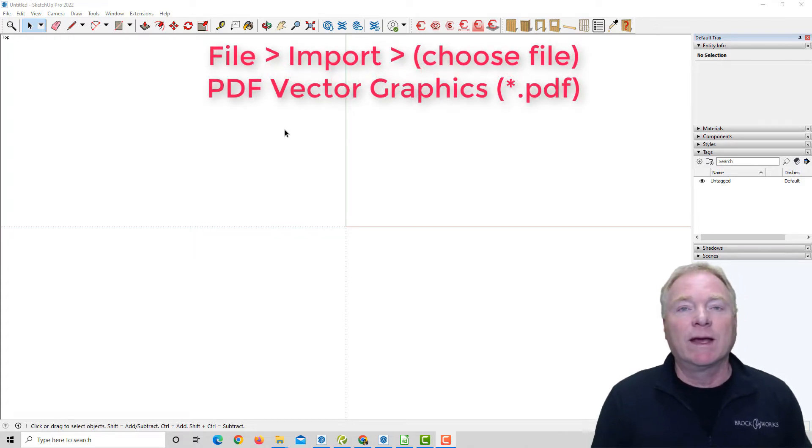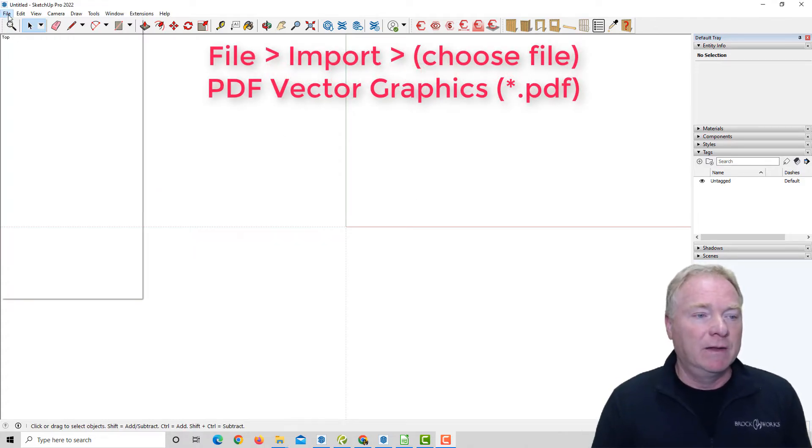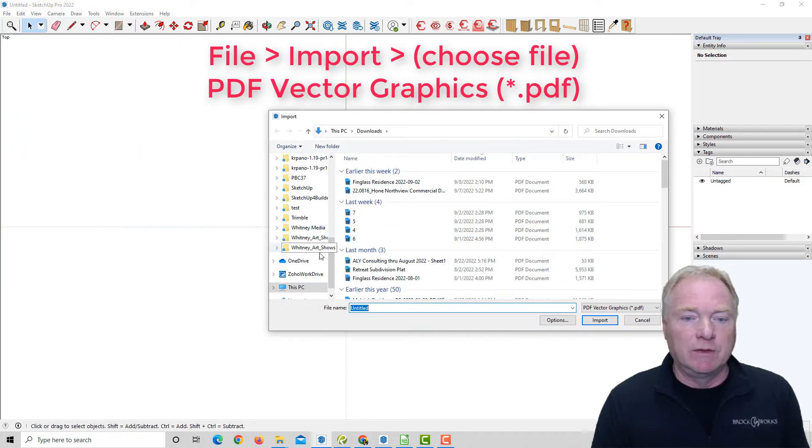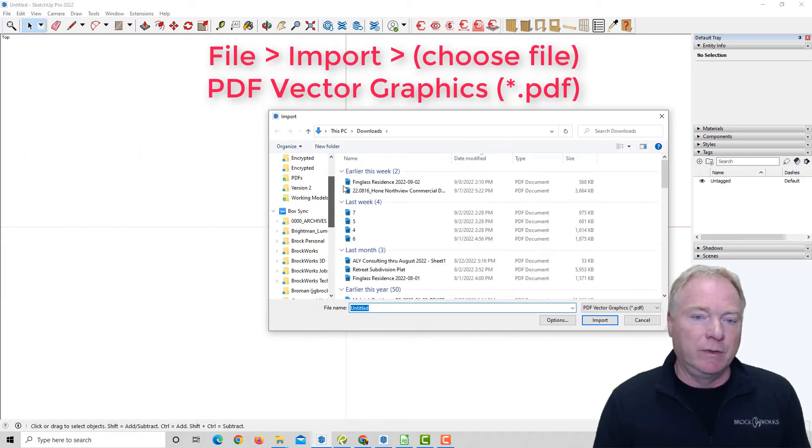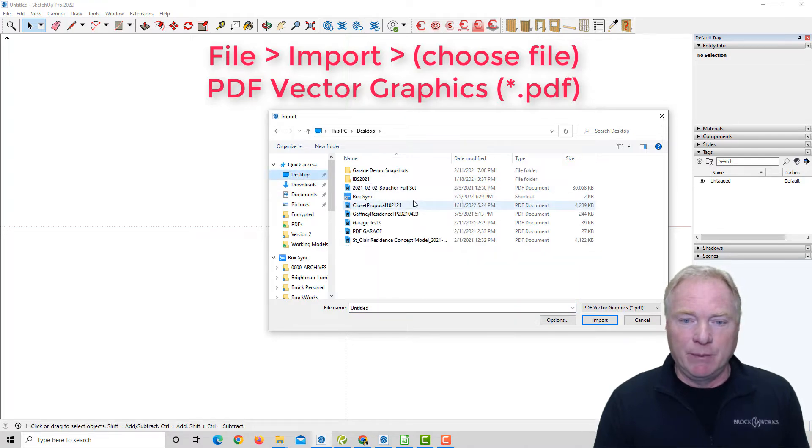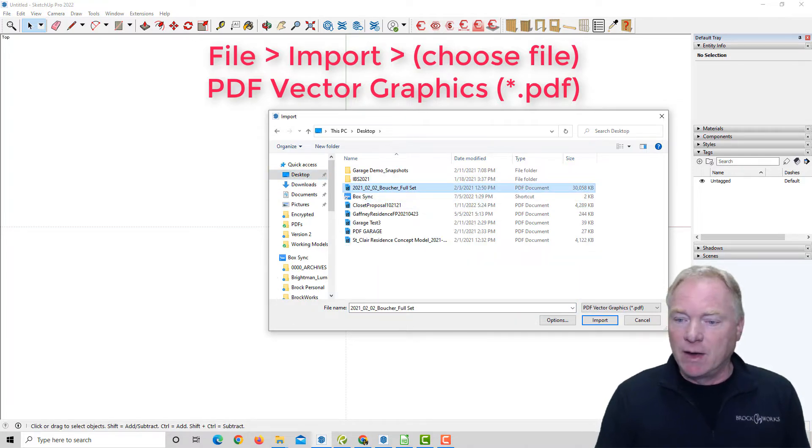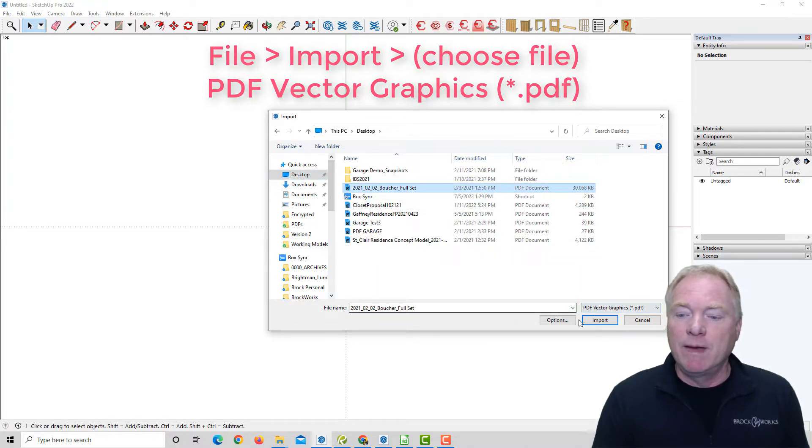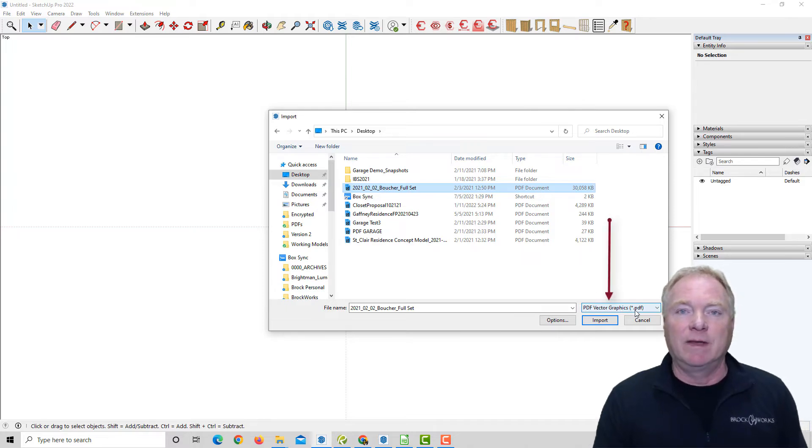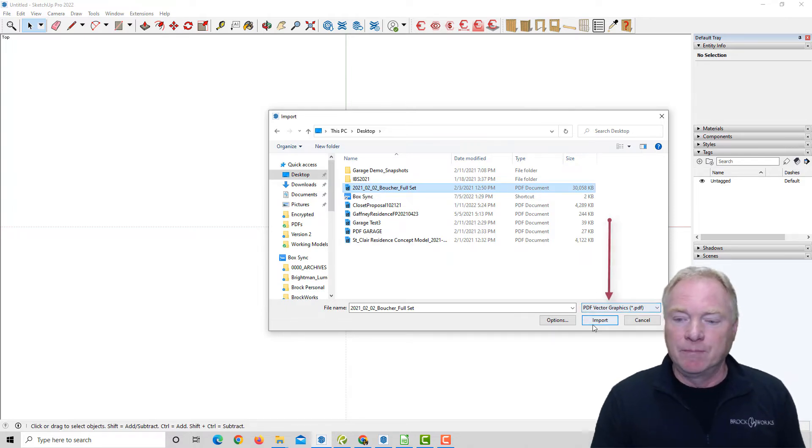So now it's more like a native importer where you can say file, import, and then go to wherever your path is. I'm going to have this one on my desktop. I'm going to choose this full set drawing here. You want to make sure it's selecting PDF vector graphics.pdf. That's all you have to look for.